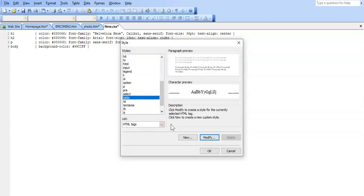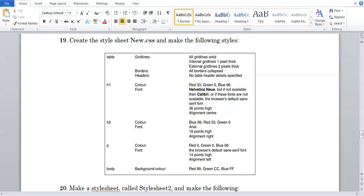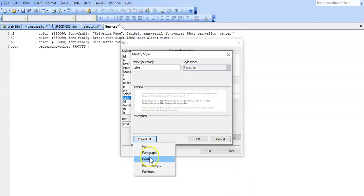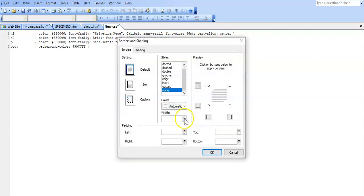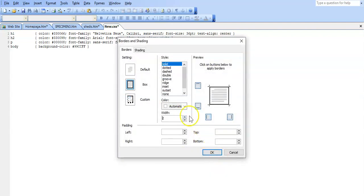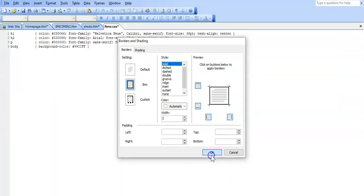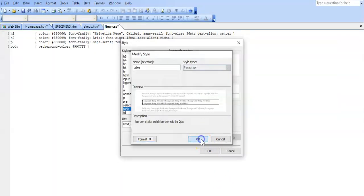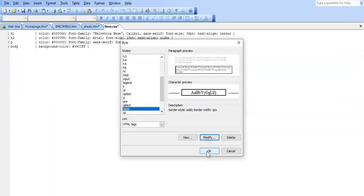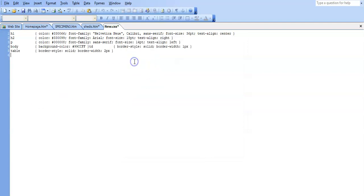Now we go to table — Modify. This is external, so this is two pixels in width. Format, Border — make the width two pixels, and again solid for the style since all gridlines must be solid. Then we just say OK. There's nothing more that they specify there, so we say OK and OK and OK until we get back to our code.